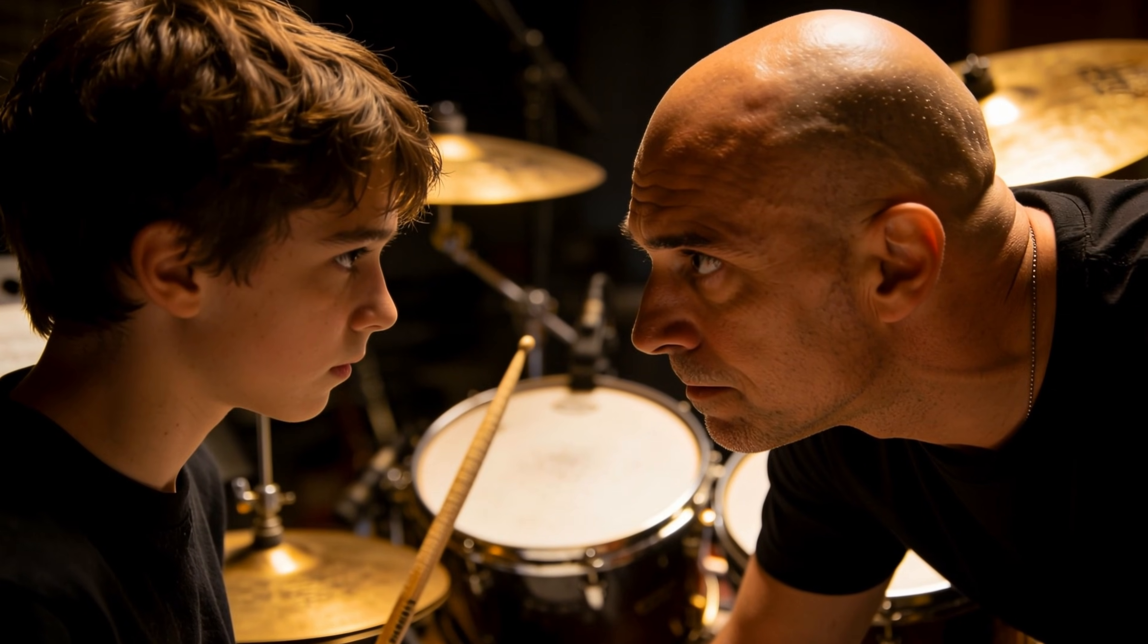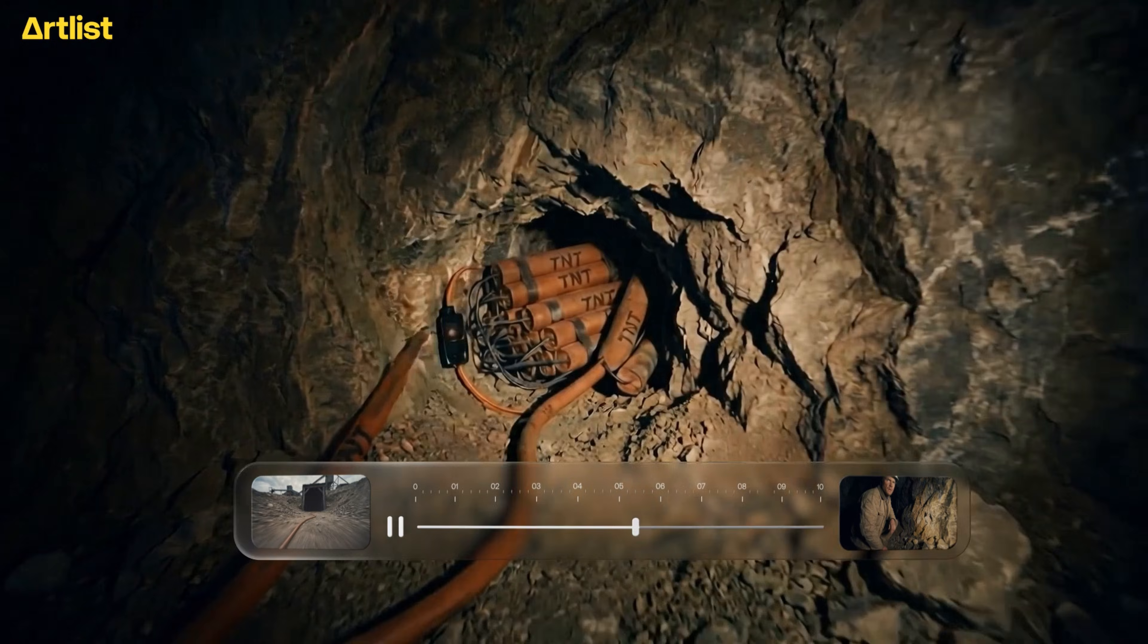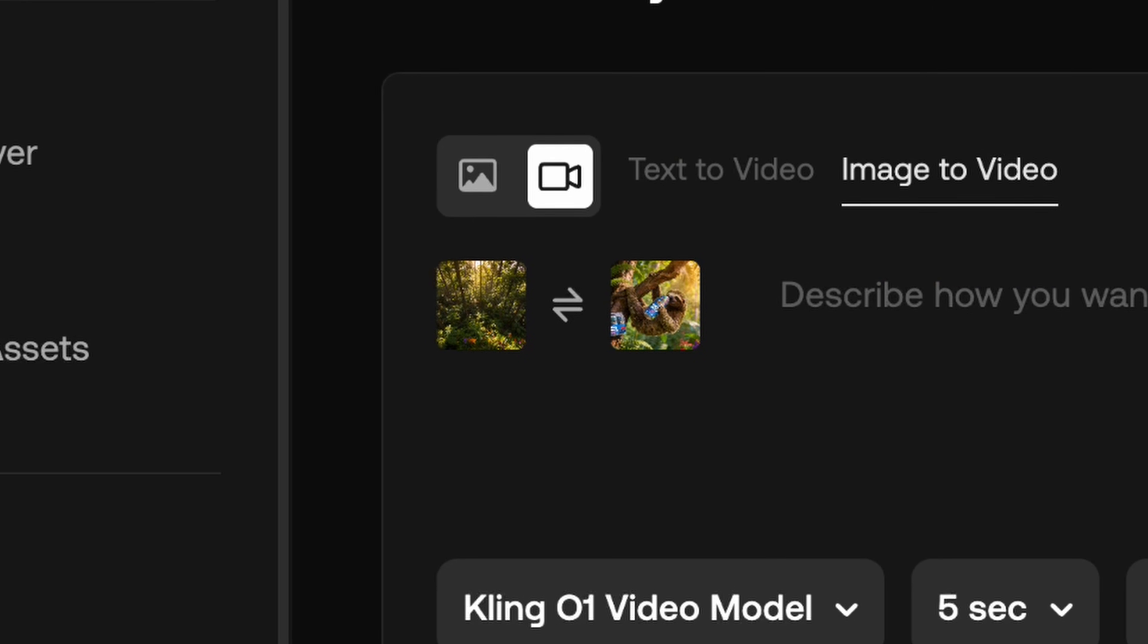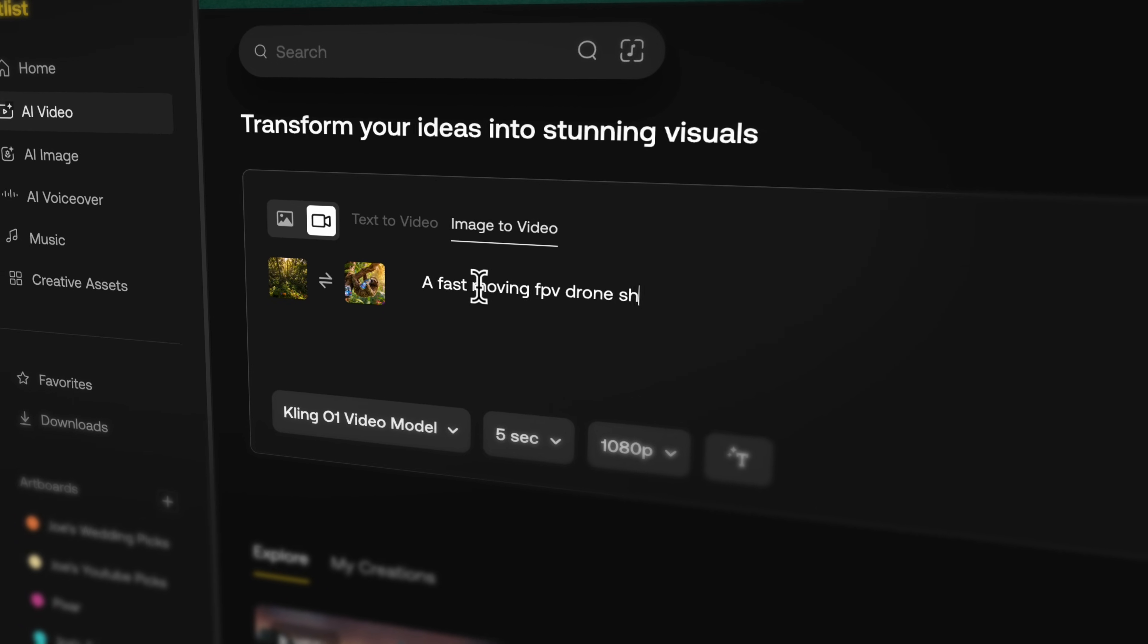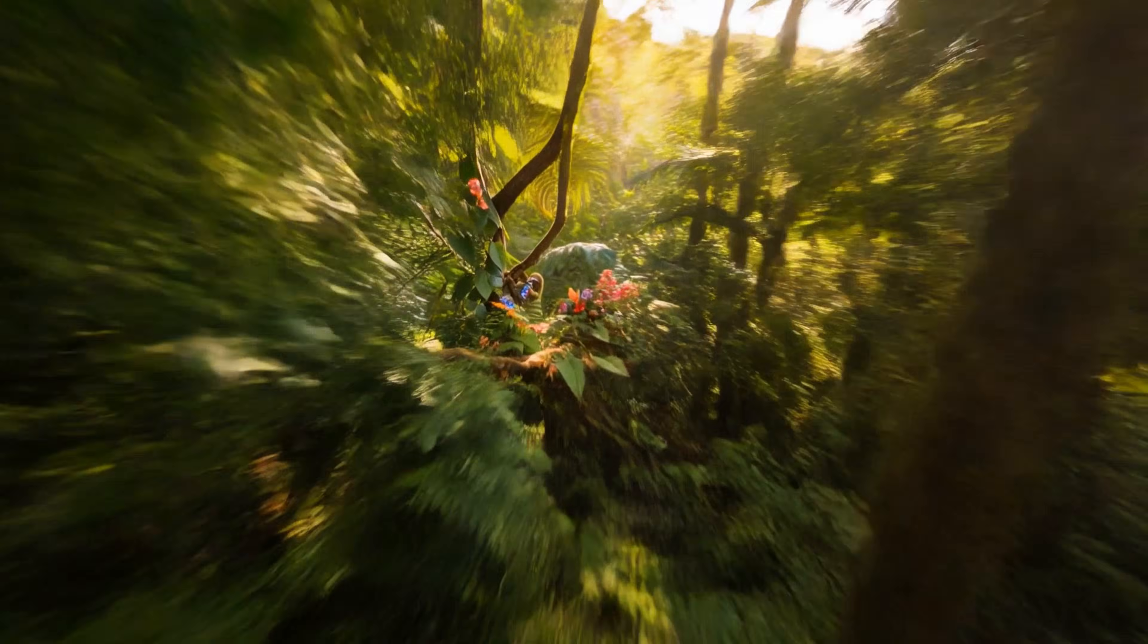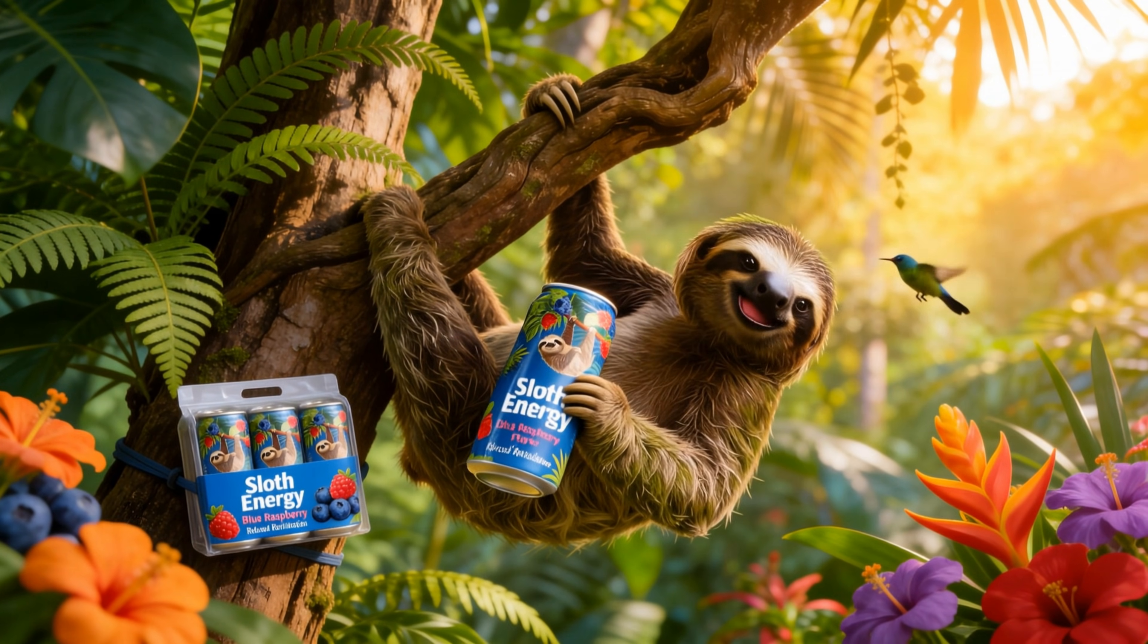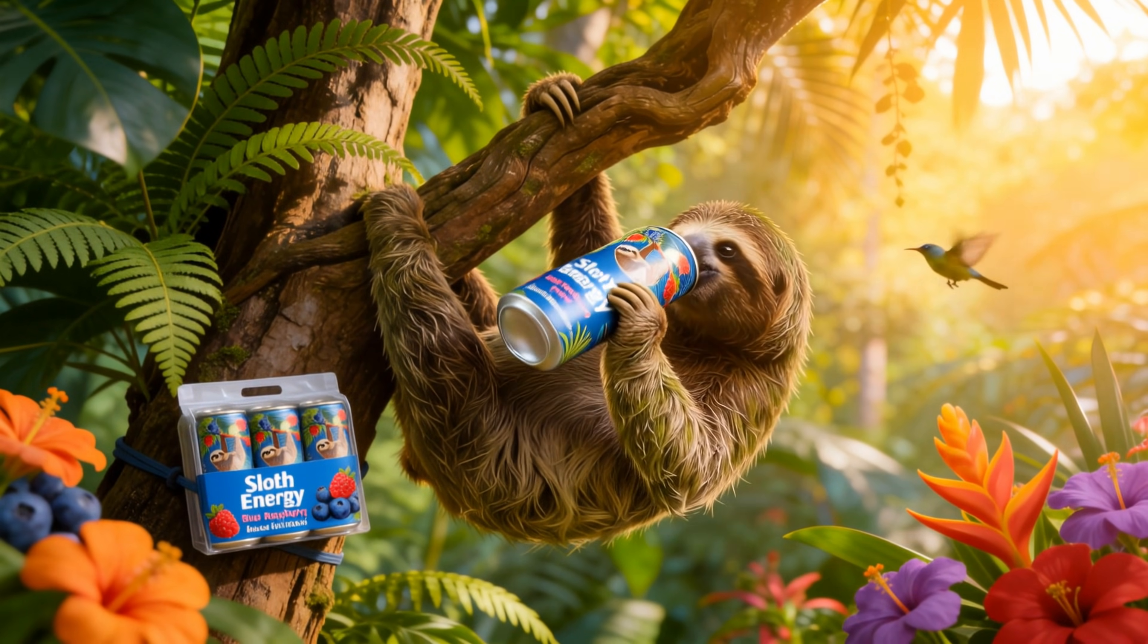We're not done with Kling though. Kling 01 brings start and end frame uploads to the model and at tag recognition. This is where that extra wide generation of the forest will come in because I want to make a fly through shot to set up the sloth energy ad. I'll use Kling 01, set the wide shot as my first frame, the ad image as my last frame, and give the AI some instructions. Sloth energy gives you something. I don't know. This is crazy.